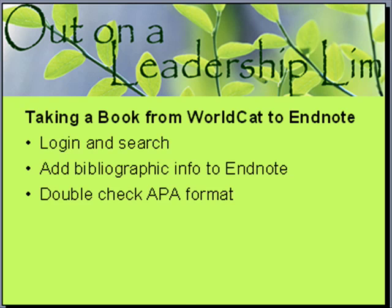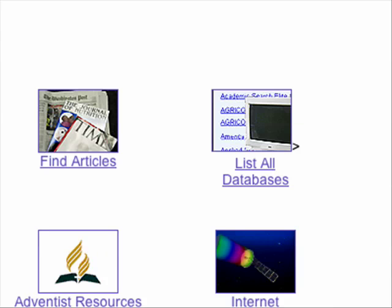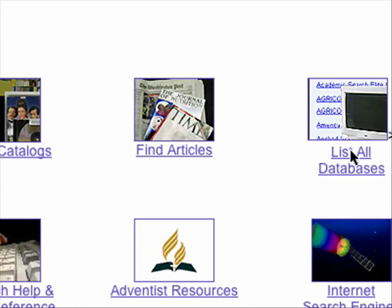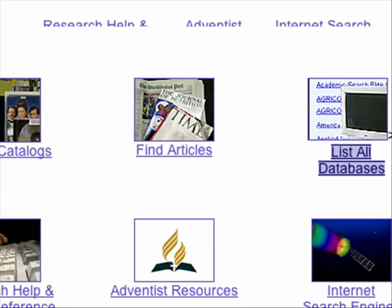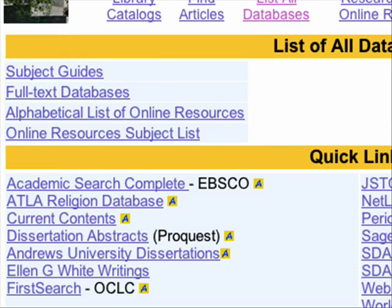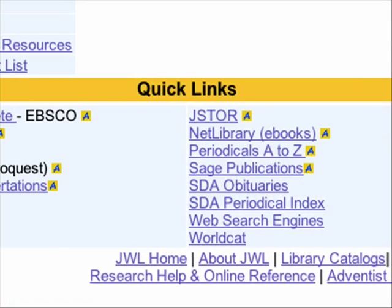Let's start with logging in. We'll go to the Andrews Library and go to List All Databases. They'll come up, and here is WorldCat.